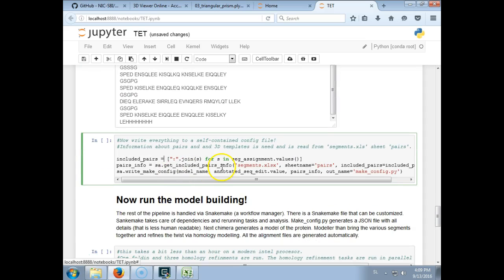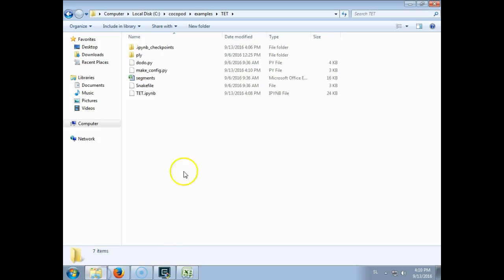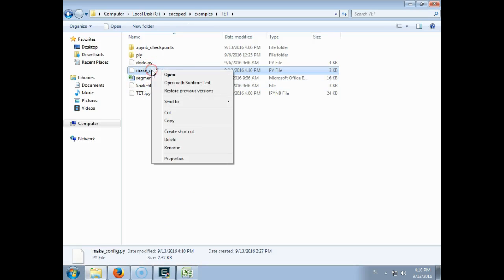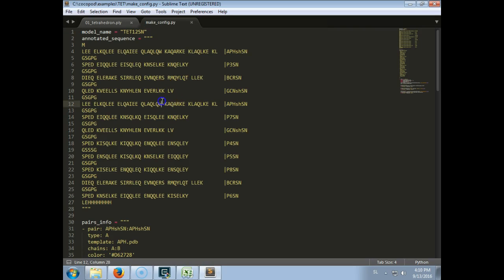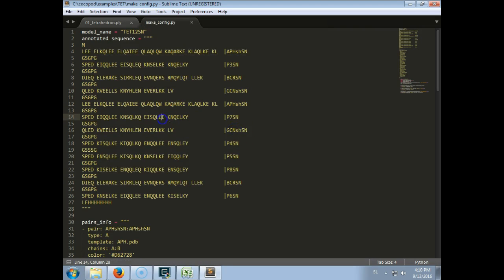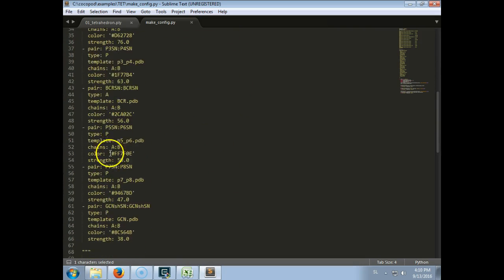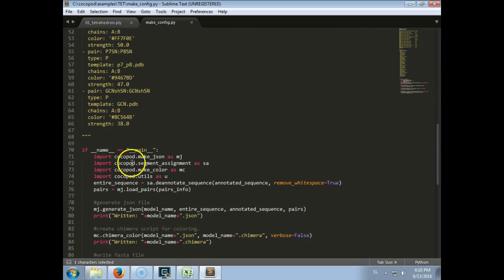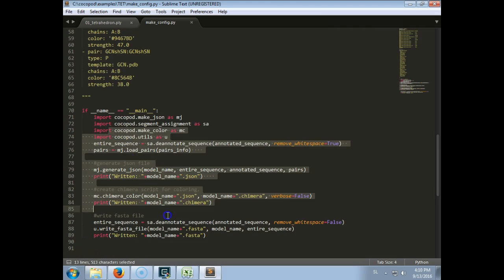And now we will write all of this configuration files into just one file, and this is this make configuration, which contains here the annotated sequence, so the sequence and the name of the segment, and here information about the pairs. And this is all that is needed to build a 3D model.